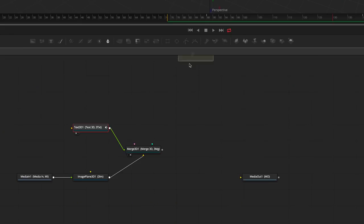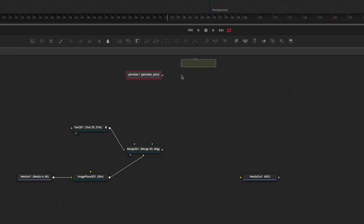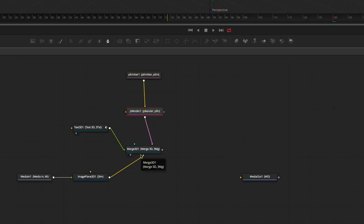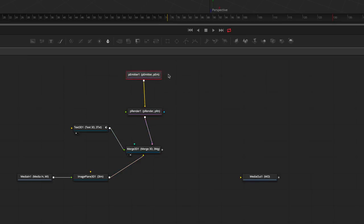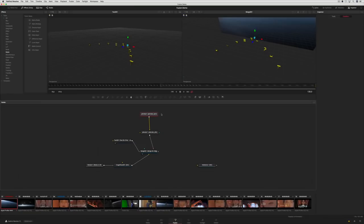Next, we'll add some 3D particles. To do that, you simply add a particle emitter and a particle renderer, then connect it to the 3D Merge. Now we've got the text, the background, and the particles all living in the same 3D scene.